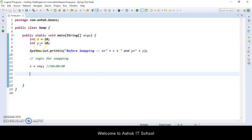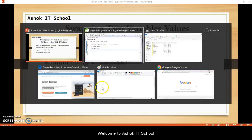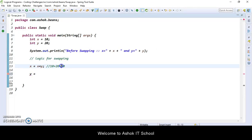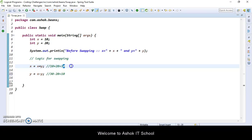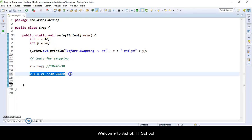Now let me determine y. What is the current value of y? It is 20. But what should be the output of y? Y should be holding 10. So y is equal to x minus y. The current x value is 30 minus y value 20, which is going to become 10. So I am performing x minus y which is the current x value 30 minus y value 20, and storing that into the y variable. So y value became 10.